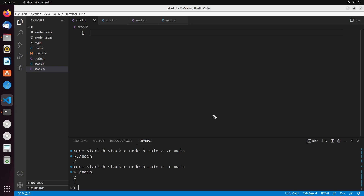Remember, in the last video, we talked about nodes and nodes had this idea of being able to store a value, as well as a pointer to some other node. And that was able to create some sort of structure like a chain of different values together.